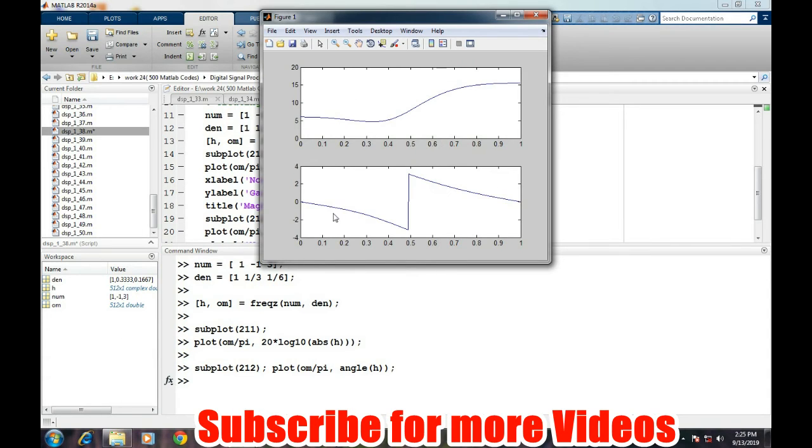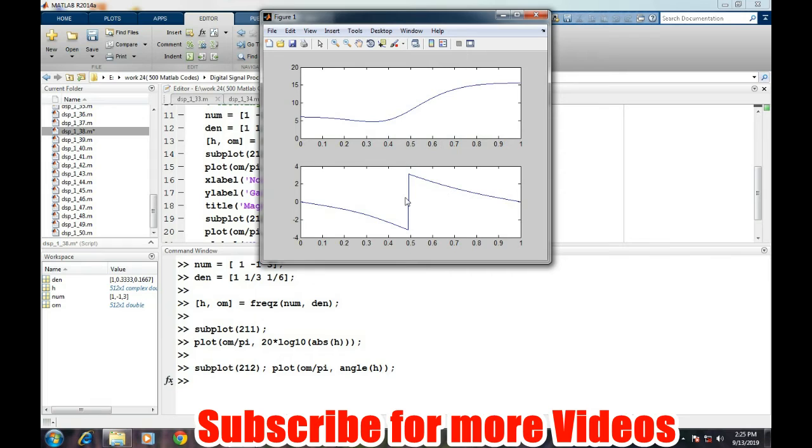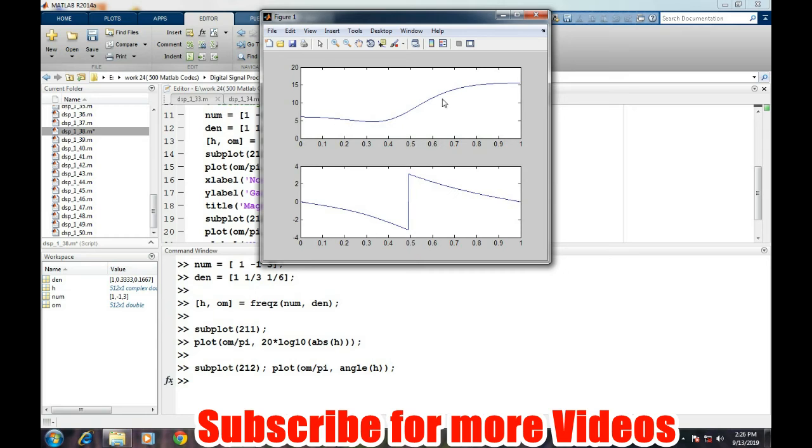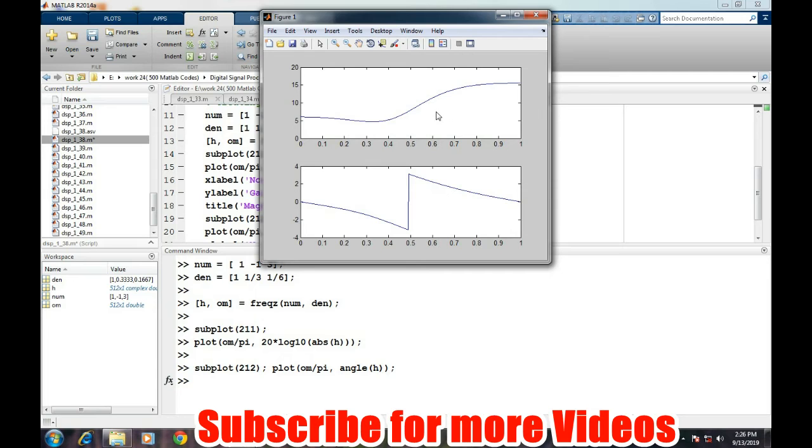So this is the frequency response, and the cutoff frequency is near about 0.5 because the amplitude or the phase response is getting a 180-degree phase shift at this particular frequency. So this particular transfer function can be termed as the high-pass transfer function because the lower components of the frequency below 0.5 are getting attenuated, and then the frequencies above 0.5 are getting amplified.